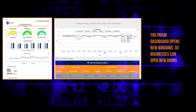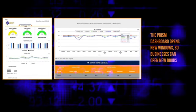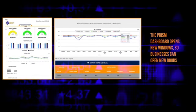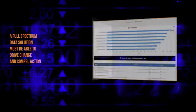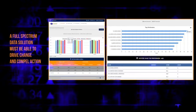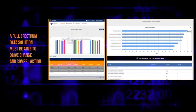The PRISM Dashboard opens new windows so businesses can open new doors. A full-spectrum data solution would be nothing without the ability to drive change and compel action.